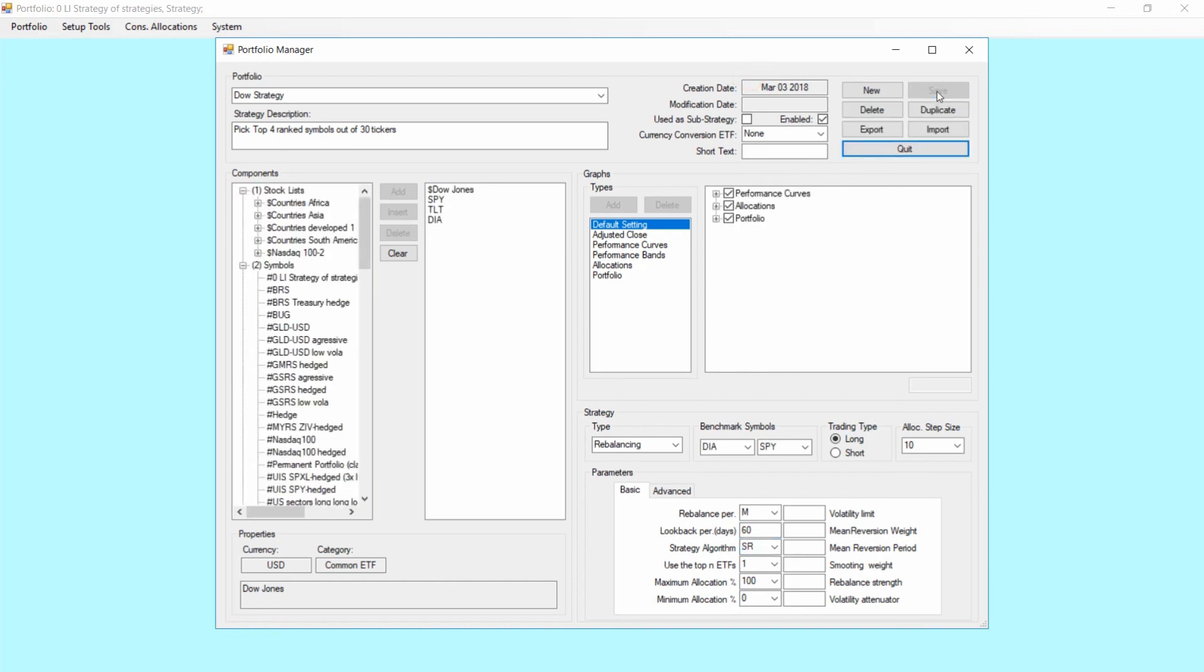And you basically have now set up your first strategy being Dow Jones, and we quit here.